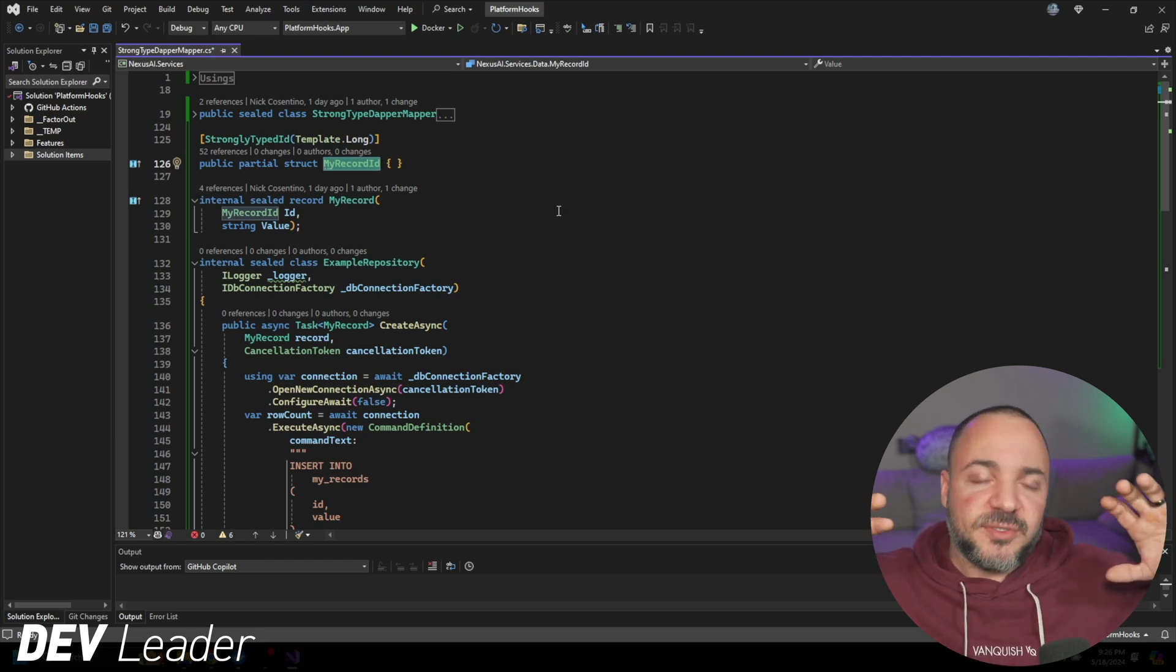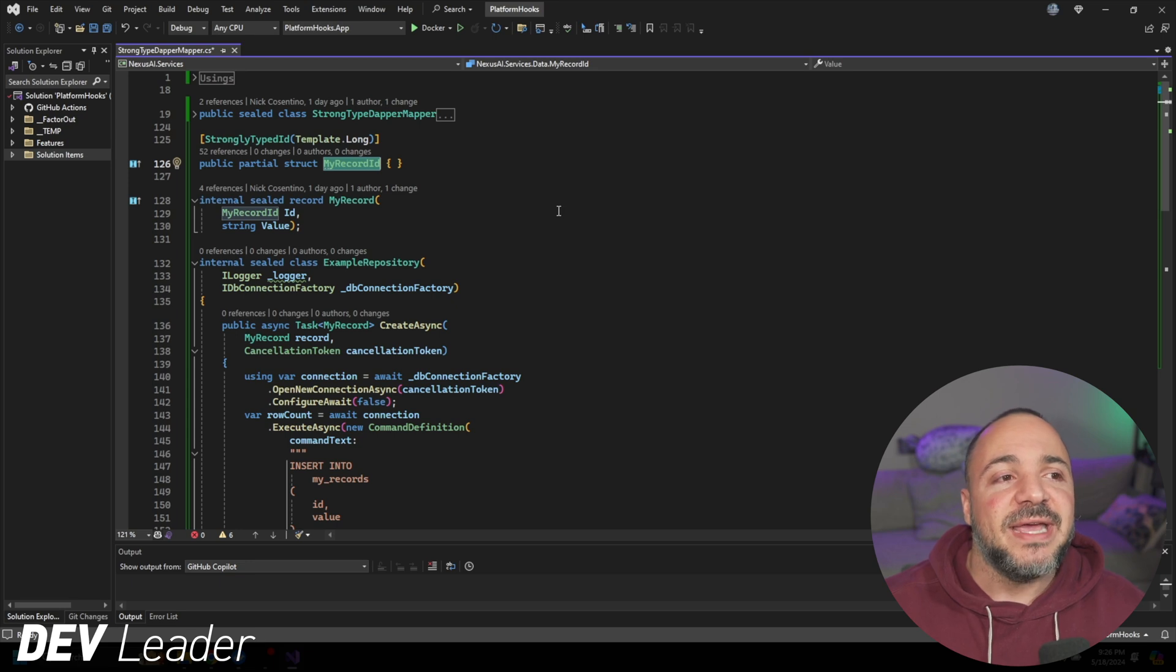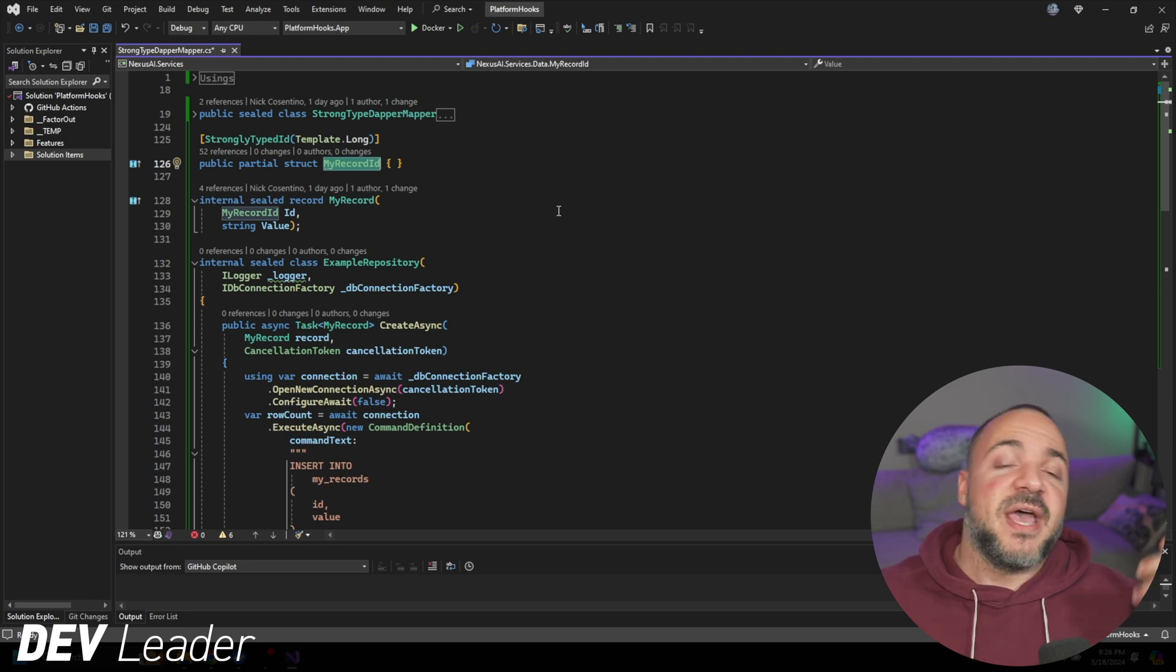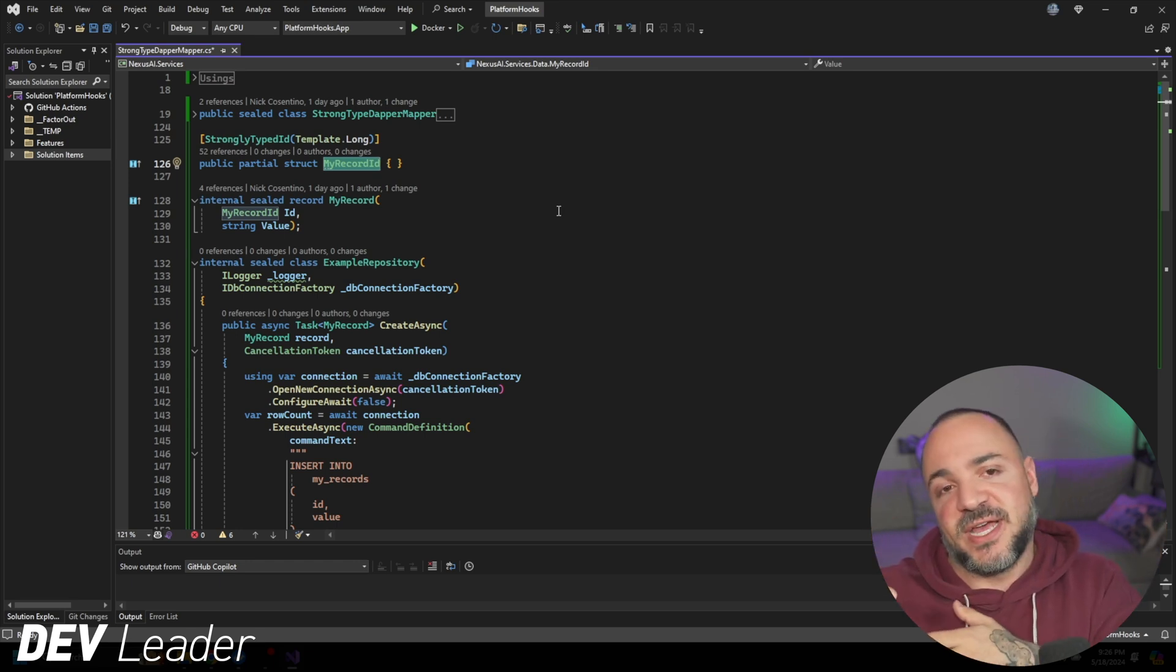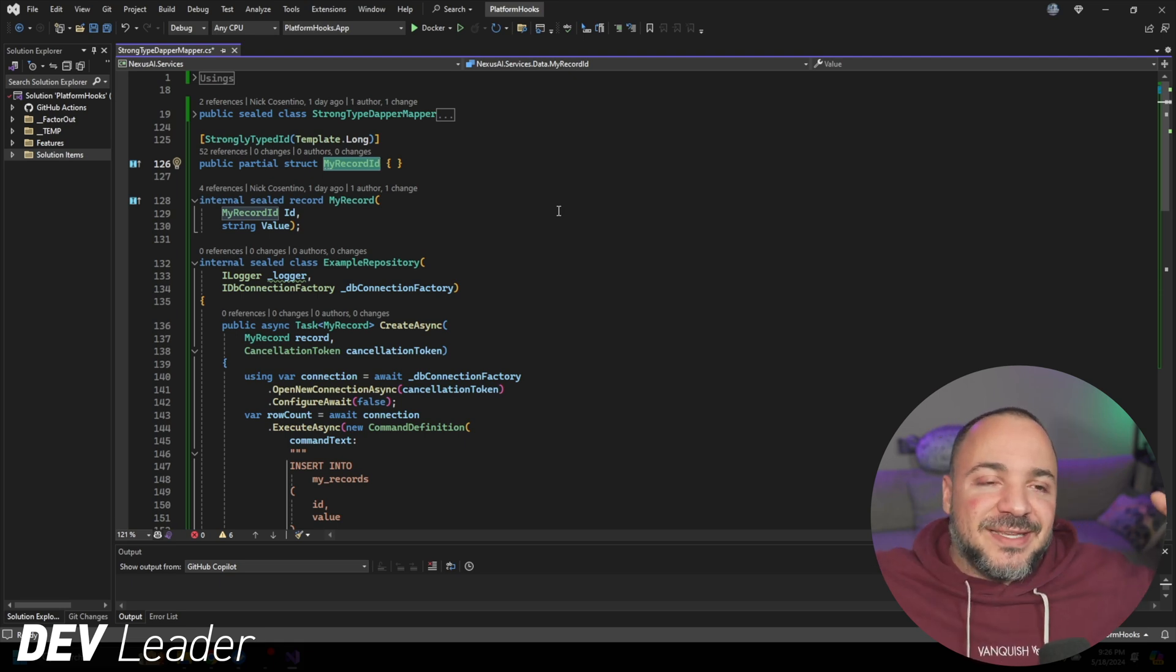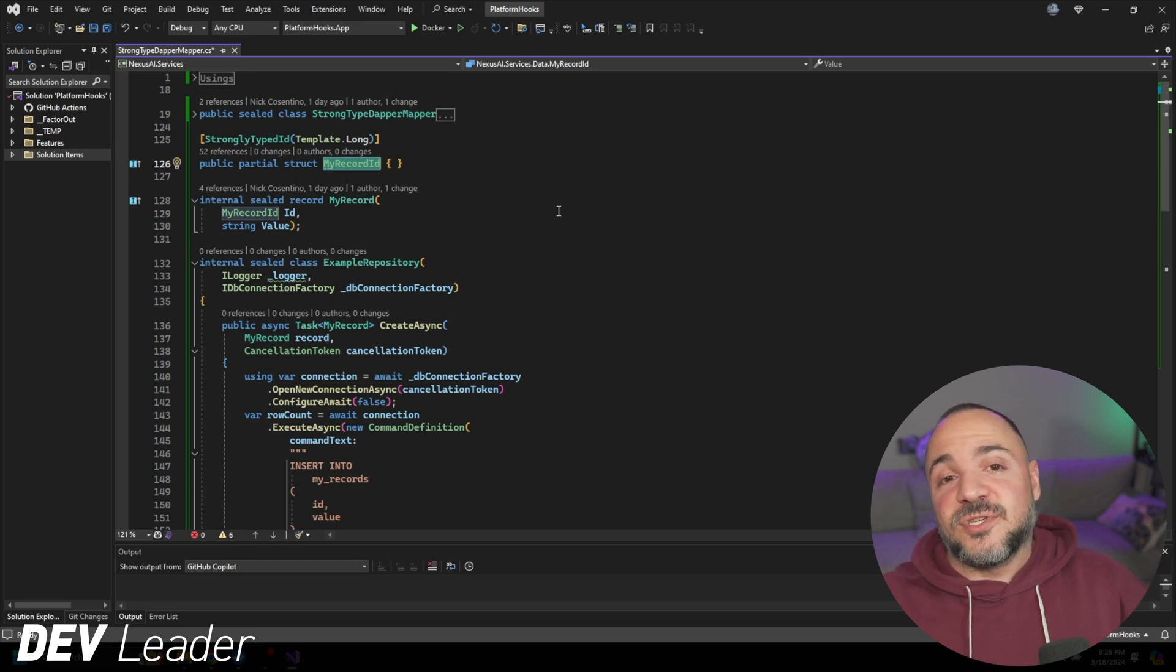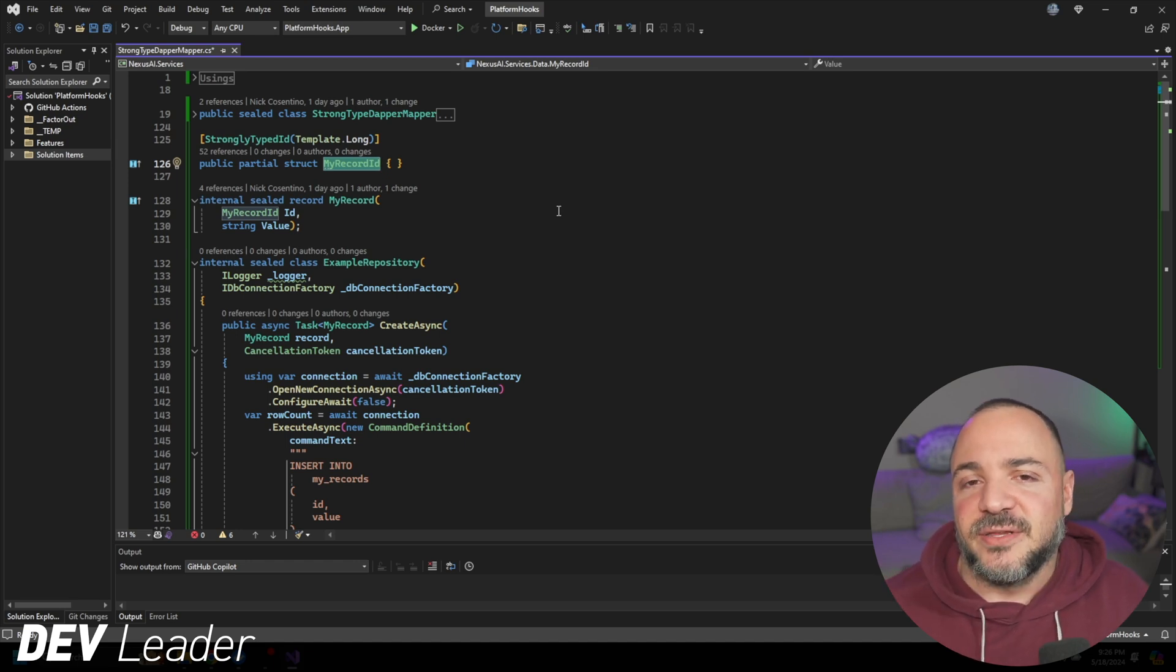In Andrew Locke's blog, he shows that you can use a SQL mapper in Dapper to tell Dapper when you encounter something like this, we know how to go translate it. But while this works perfectly fine, one of the things that I'm not a big fan of is that we would need one of these mappers for every single ID type that we want to have. I wanted to enhance it a little bit more.